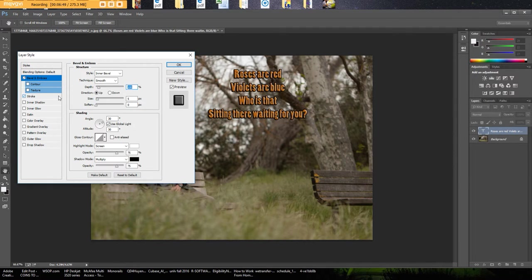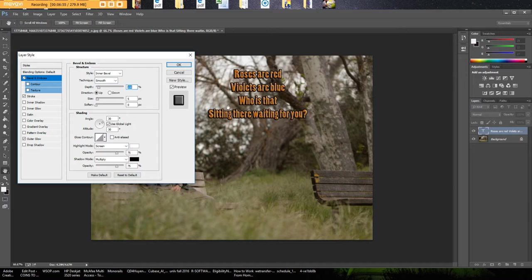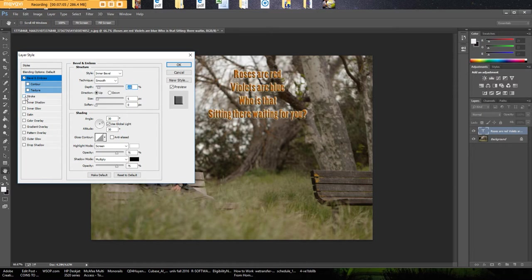Another tool I like to use to make text stand out in a picture that has a very noisy background is stroke. And stroke will, as you see here, it added a black outline basically to all of your text to make it stand out. If we do the stroke we kind of take away the outer glow.